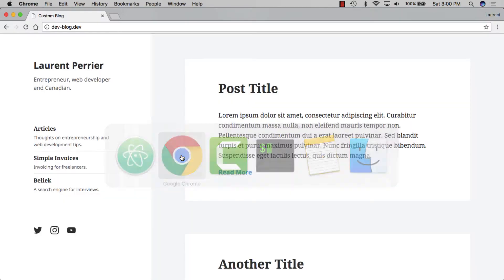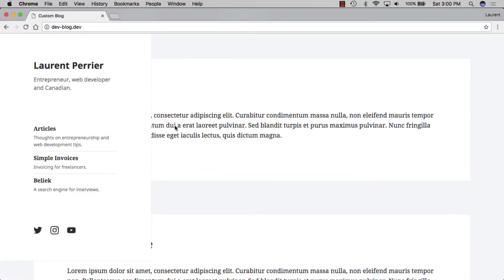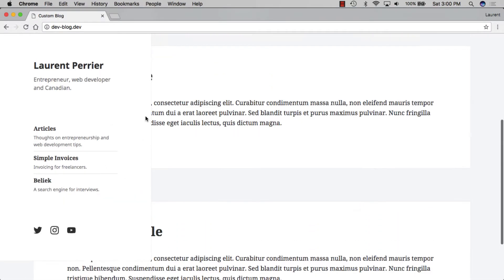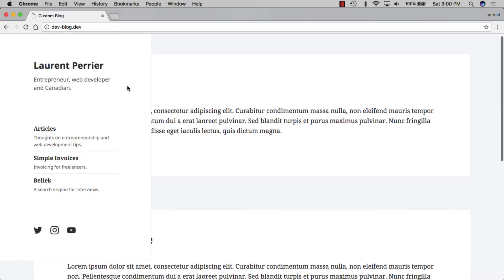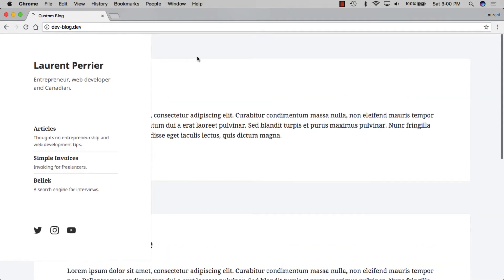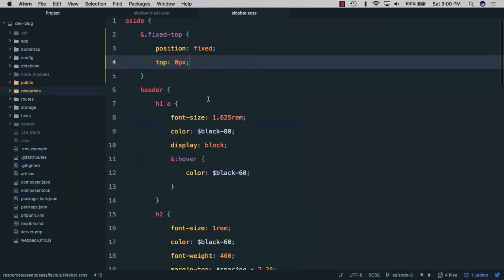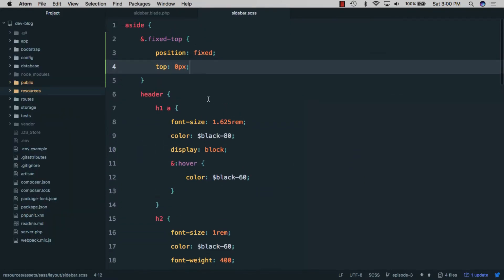If we go back to the browser and refresh, we can see that the sidebar is now fixed to the top. However, when we do 'position: fixed', it takes the element out of the page flow, which means the main content now takes up the full width and gets hidden behind the sidebar — that's not what we want. There are a couple of ways we could fix this; one would be to give some padding-left to the main content. We'll try that first and see why it doesn't really solve our problem.